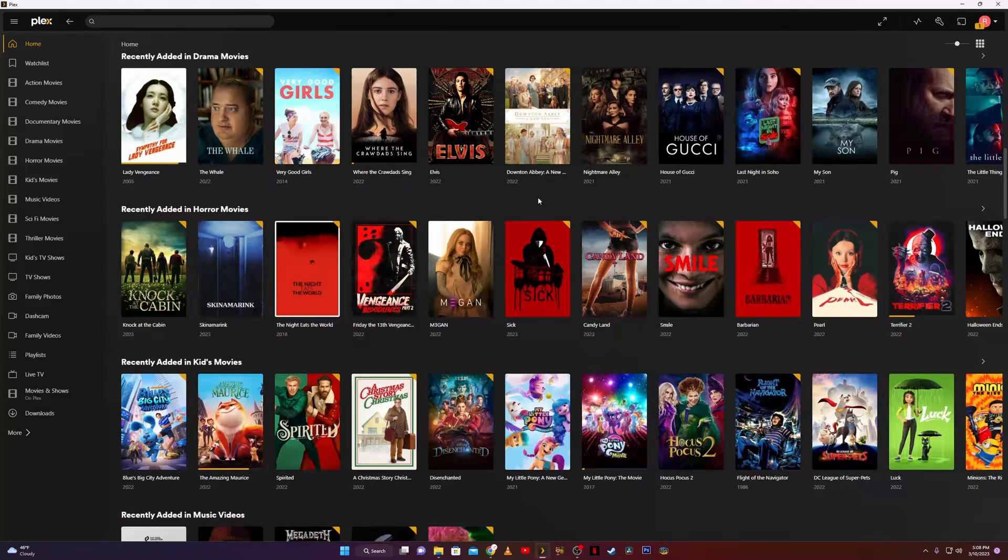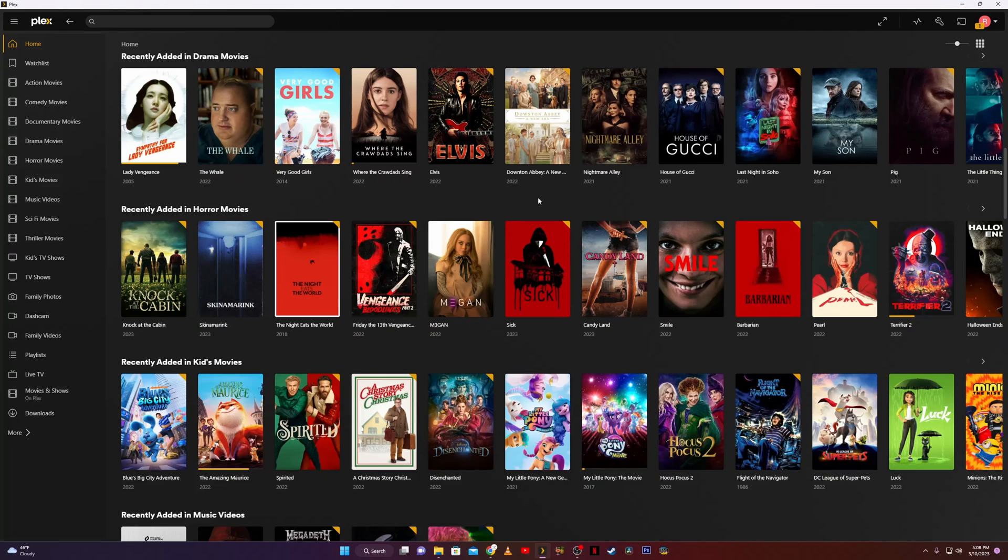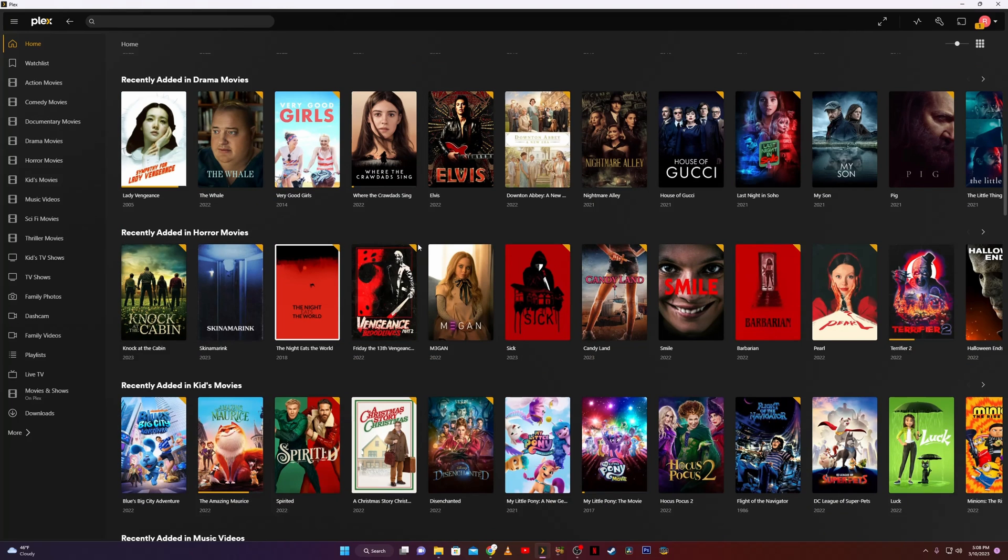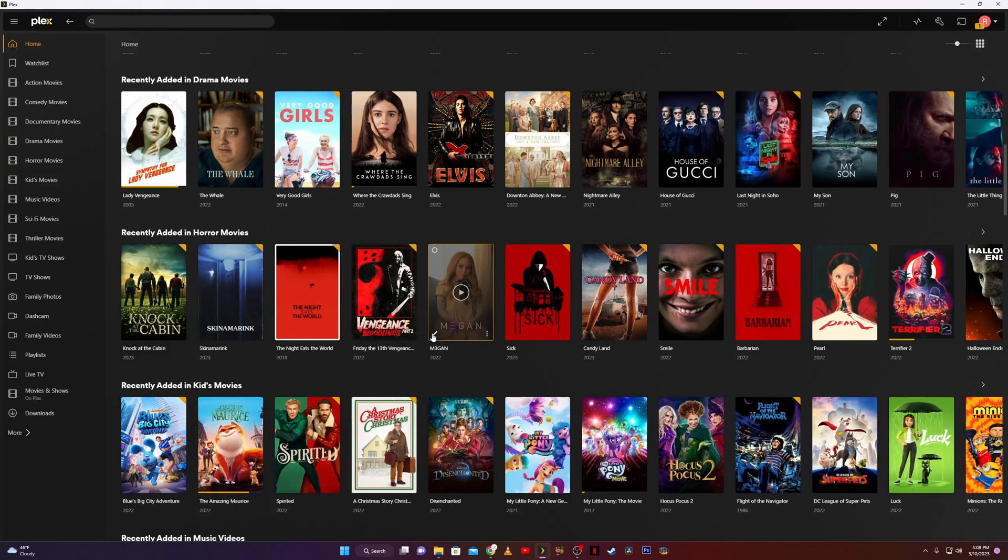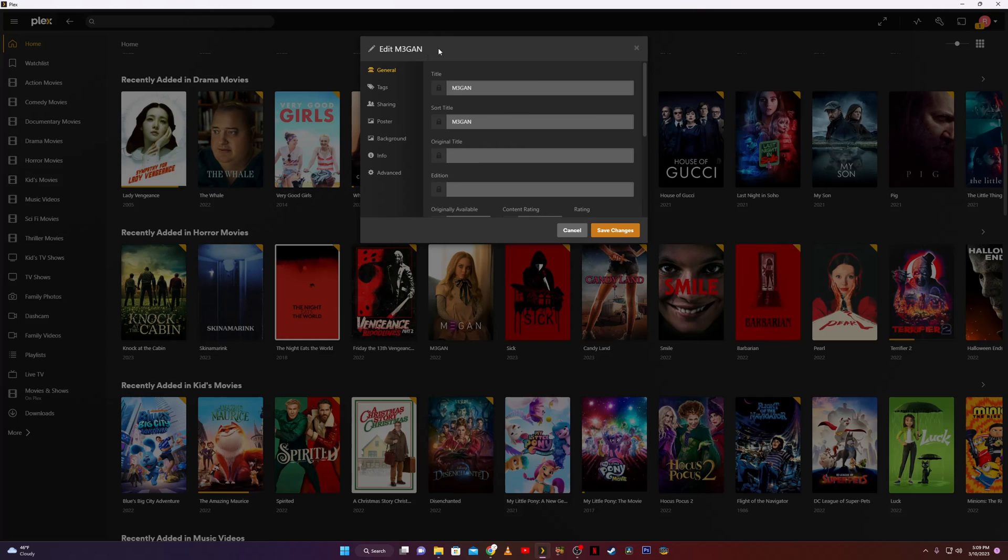Now I'm looking at my main home screen here on my Plex media server and as I scroll down we'll just select a movie. Let's select Megan, and we mouse over it and you have a little pencil here. We're going to click on the edit pencil and you're just going to go down to poster.